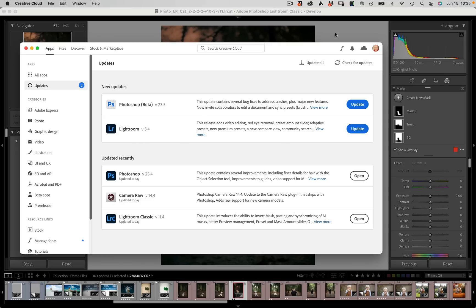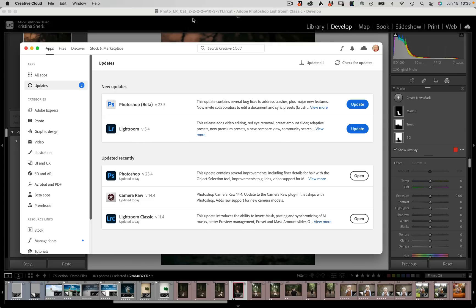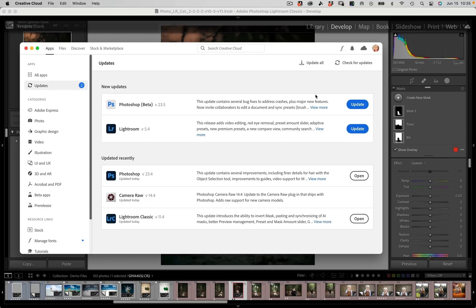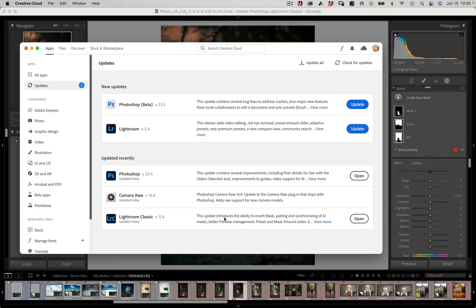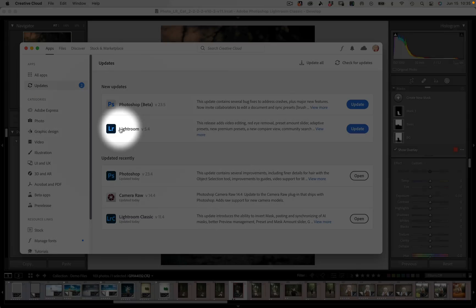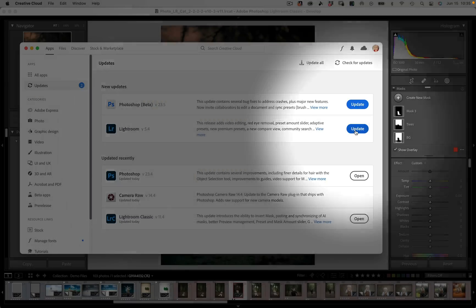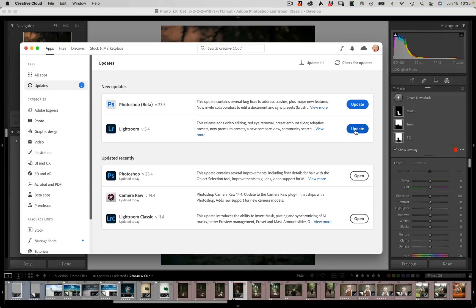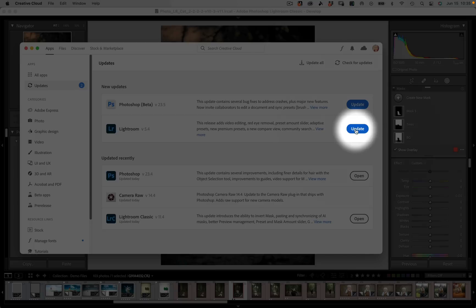For Lightroom Classic it's 11.4. You can see I've already updated that but for my Lightroom CC on my computer you would come in here and you would update by pressing the update button there.